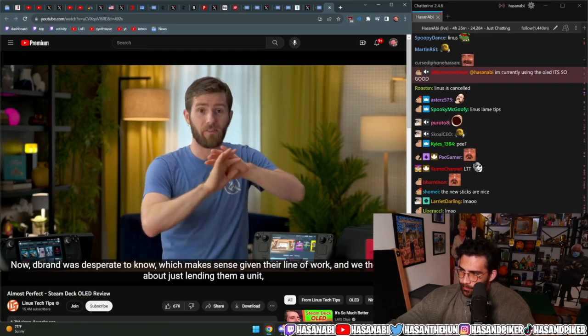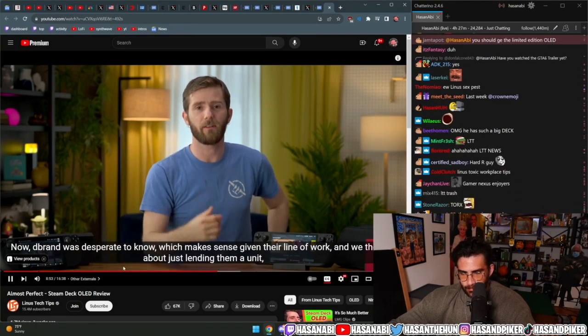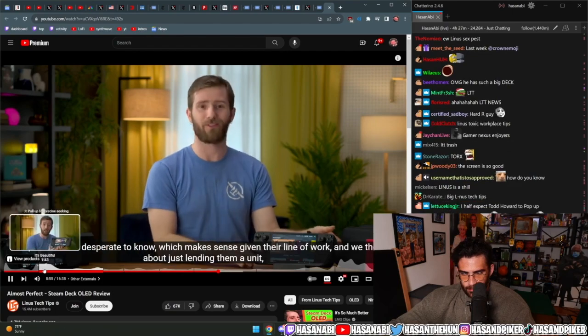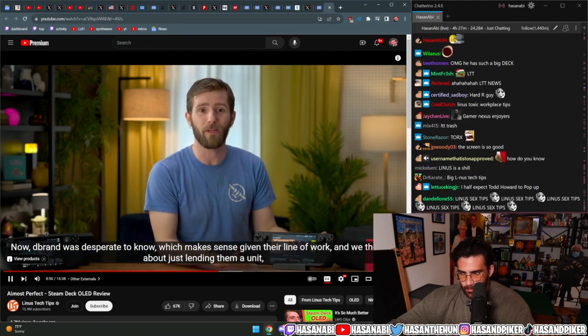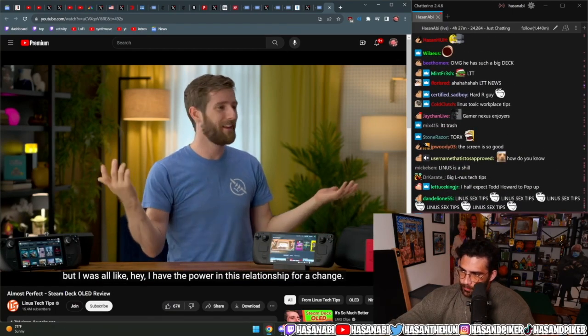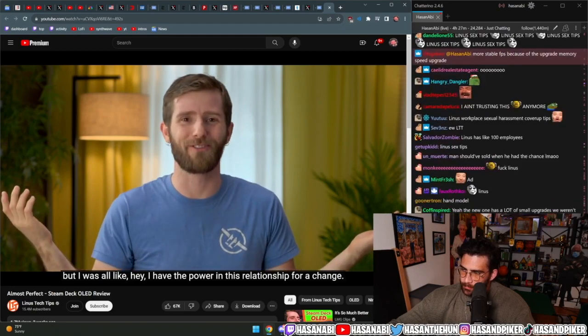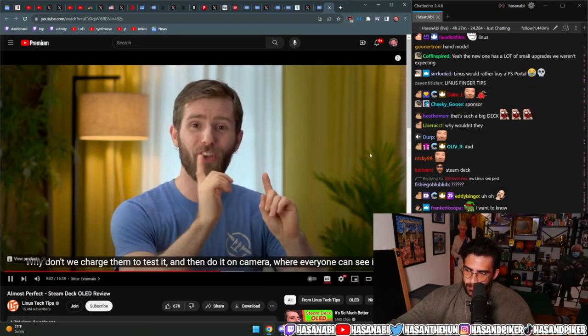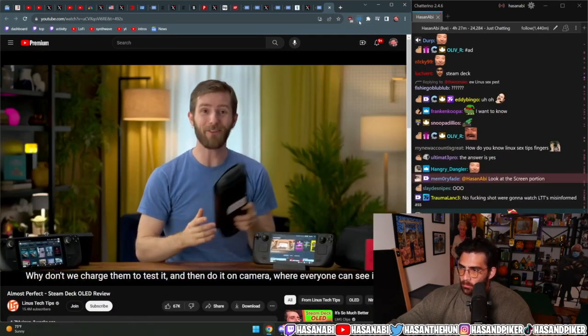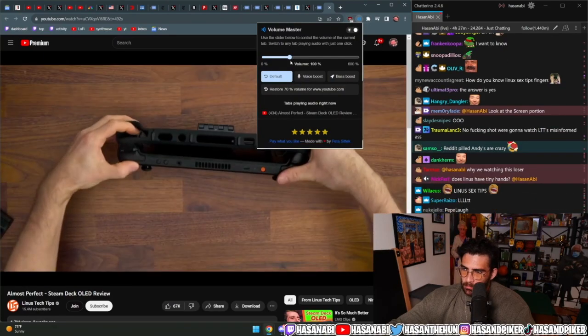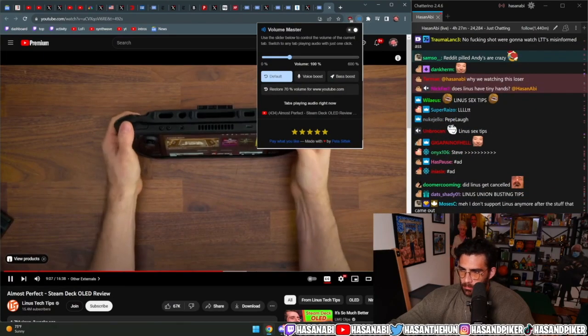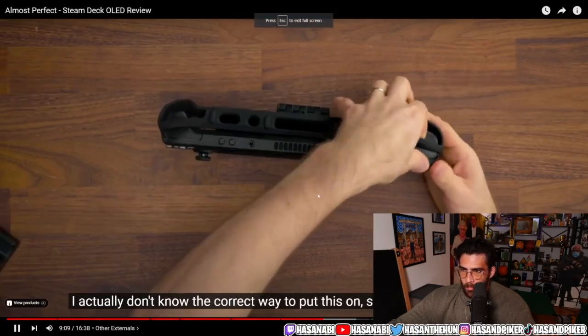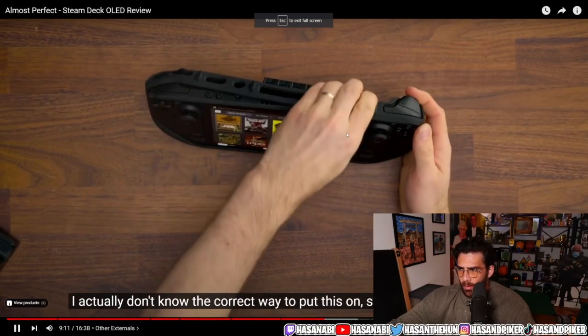Now, dbrand was desperate to know, which makes sense given their line of work. And we thought about just lending them a unit, but I was like, hey, I have the power in this relationship for a change. Why don't we charge them to test it and then do it on camera where everyone can see it? I actually don't know the correct way to put this on, so I'm just going to go for it.